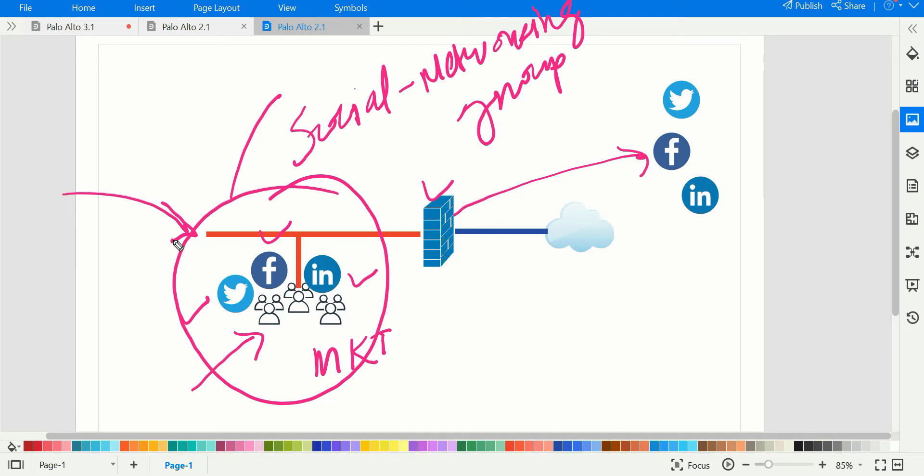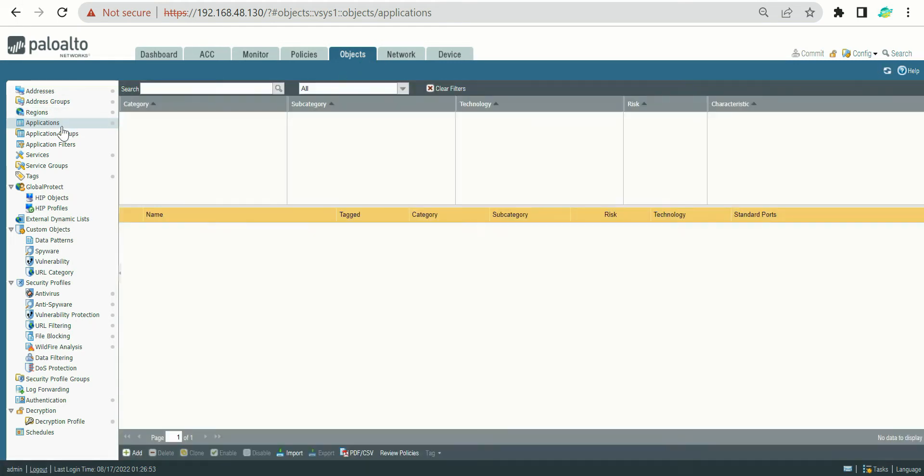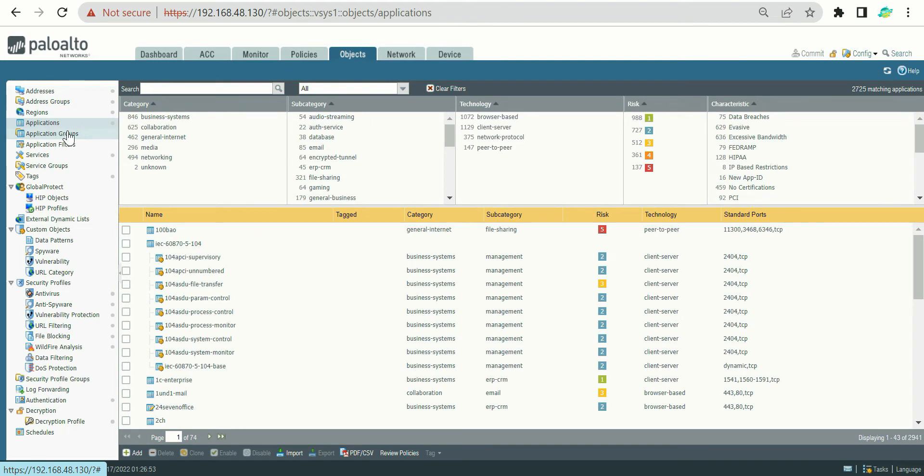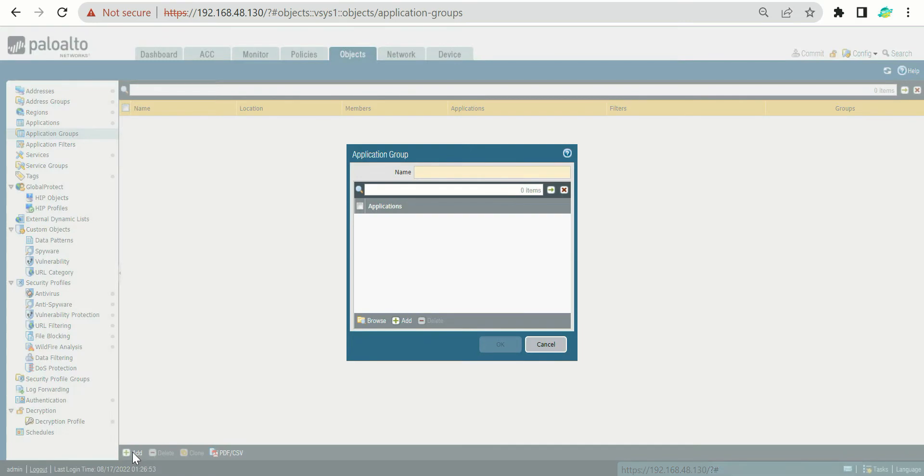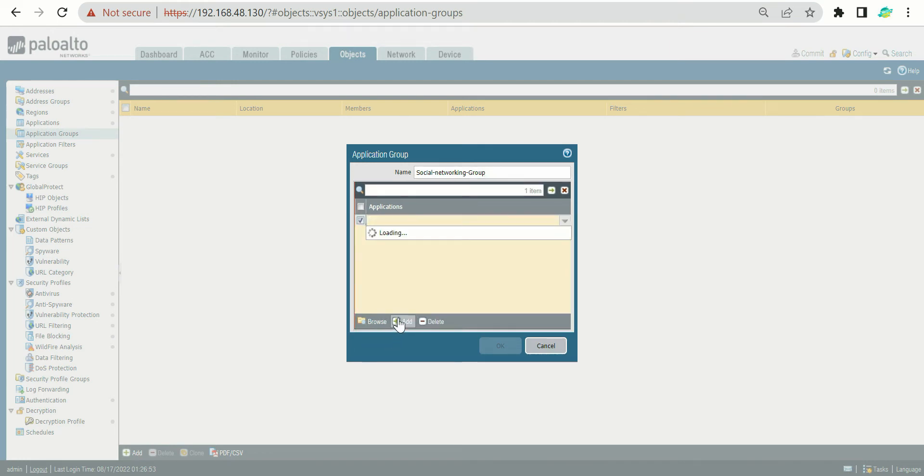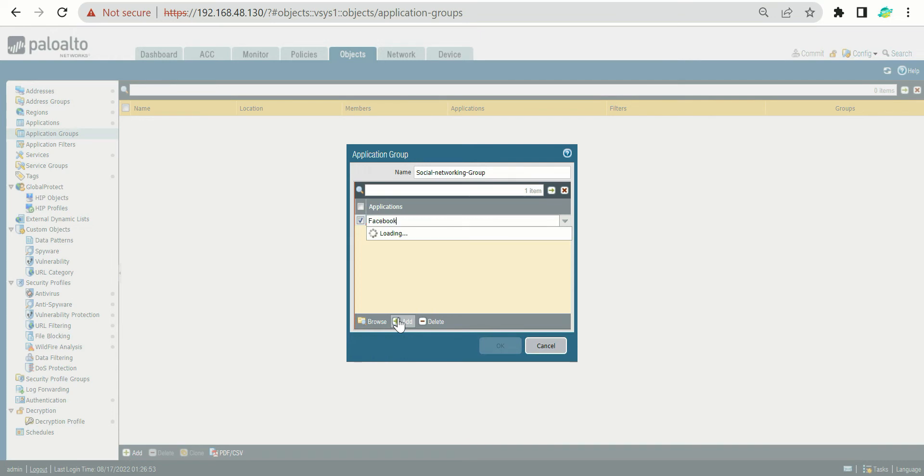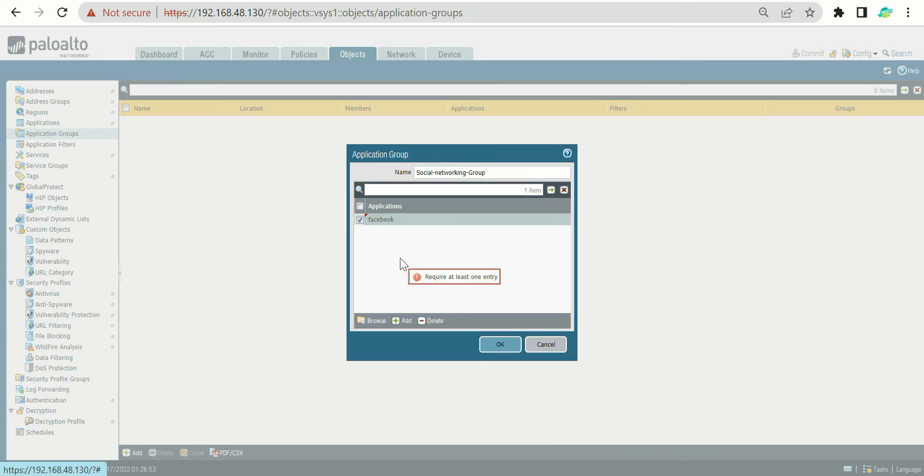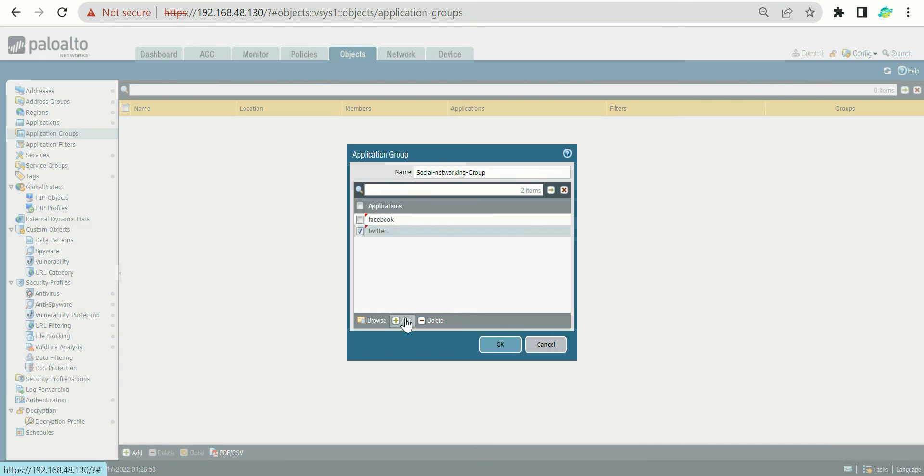To add applications into the application group, you need to go to Objects and under Application there is an option for Application Groups. In the application group, you have to click on Add. Since this group is going to belong to social networking apps, let's call it social networking group. Now you have to add all the applications you would like to give access to the marketing team. Our first app is Facebook, so search for Facebook and click Add. Next was Twitter, and the last one was LinkedIn.